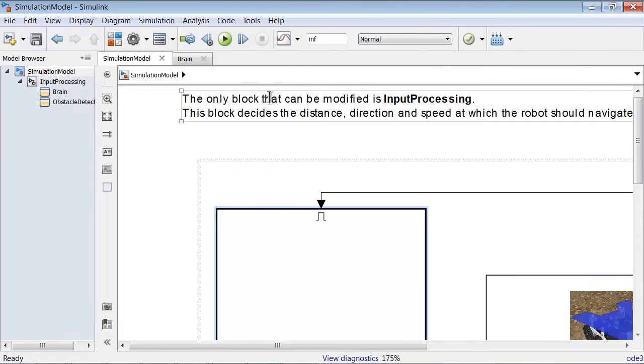You should modify only what is inside the Input Processing block, as it contains what will ultimately be uploaded on the robot, if you manage to reach the finals.